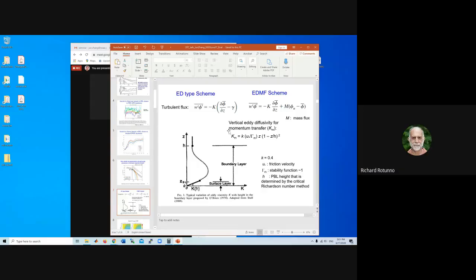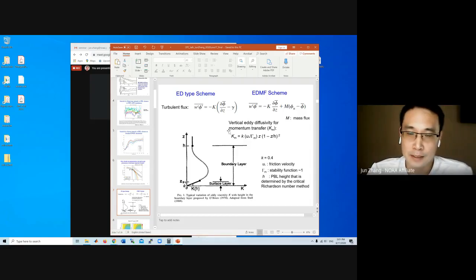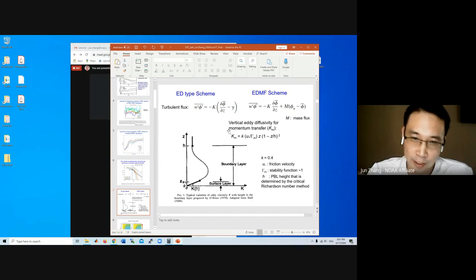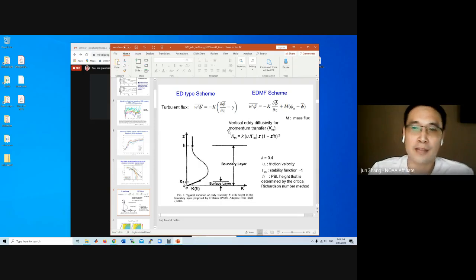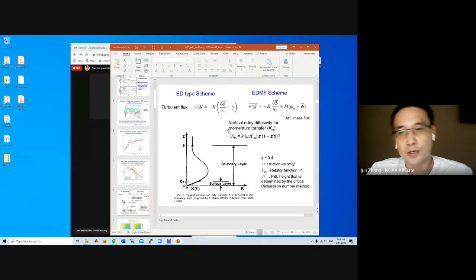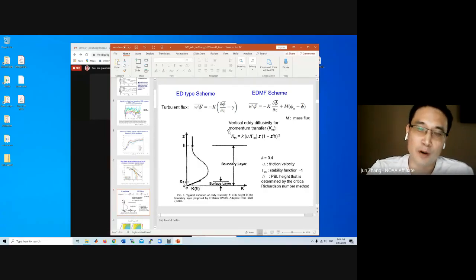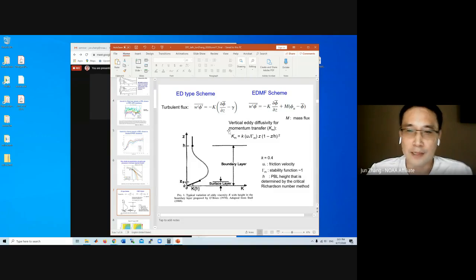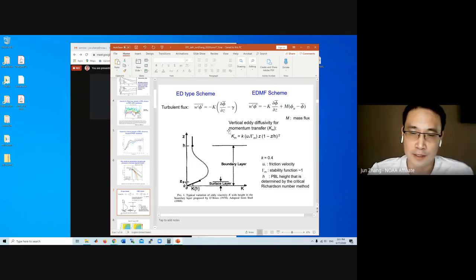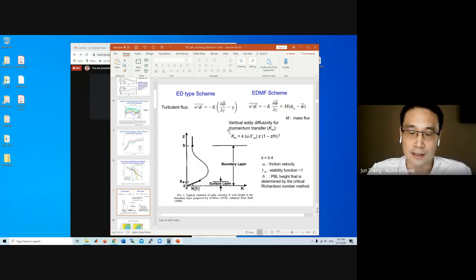Rob clarified that the alpha parameter was not introduced to directly deal with the excessively deep PBL depth — it was basically intended to reduce the magnitude of the mixing, not change the PBL depth directly. The Richardson number controls more of the PBL height. KM is made a function of height to smooth it a little bit at the boundary between the surface layer and boundary layer. This tuning still needs to be revisited, and for operational use we need more work to do it right.